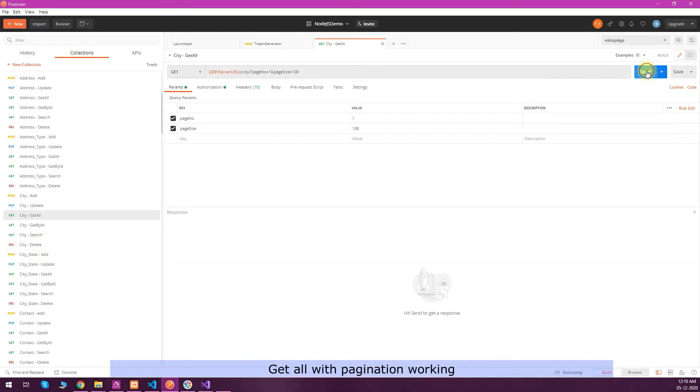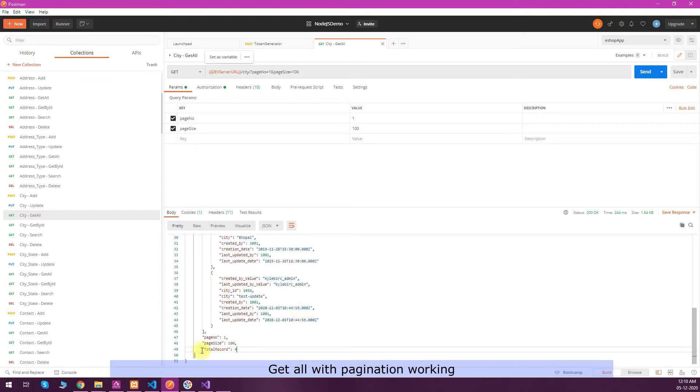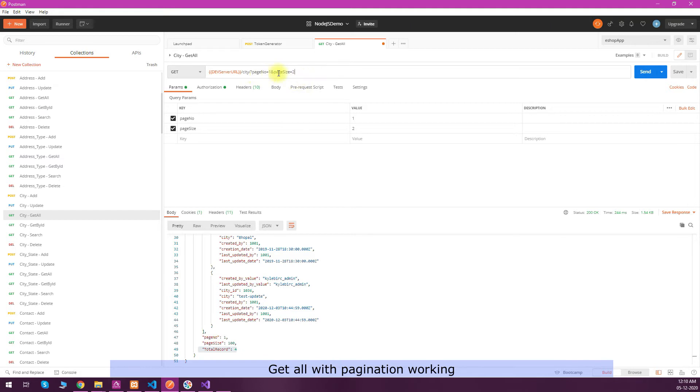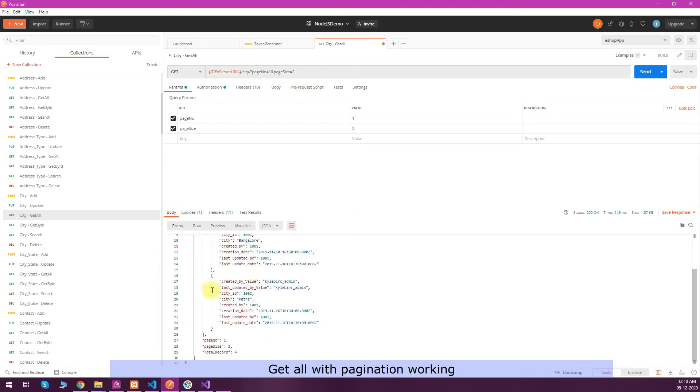We can test other tables also. We will take the example of the city table. City endpoint - I have created get all. Get all is working, there is pagination for get all and search record. You have four records here, so I will change the page size to 2 and page number is 1.